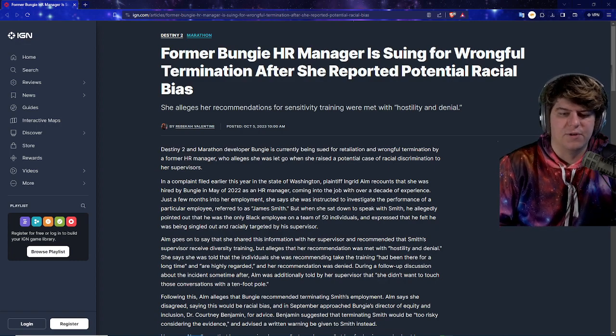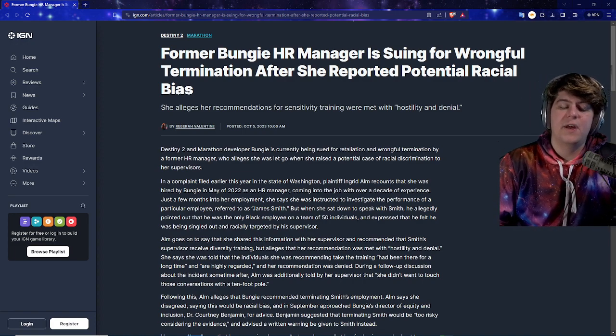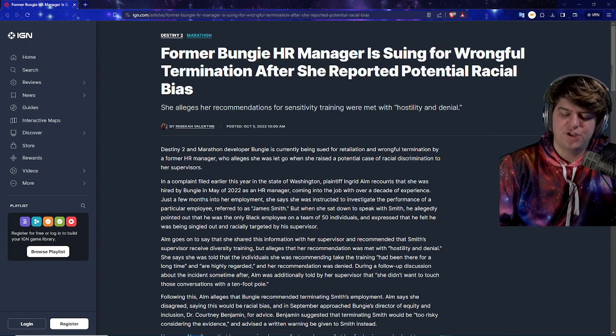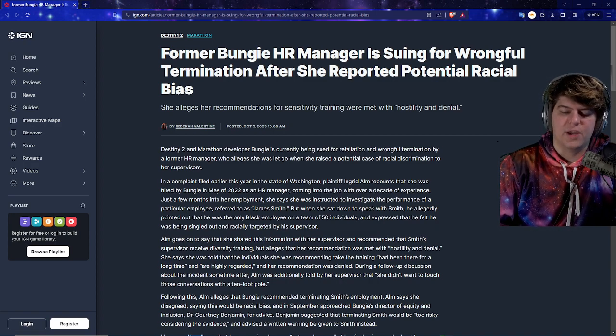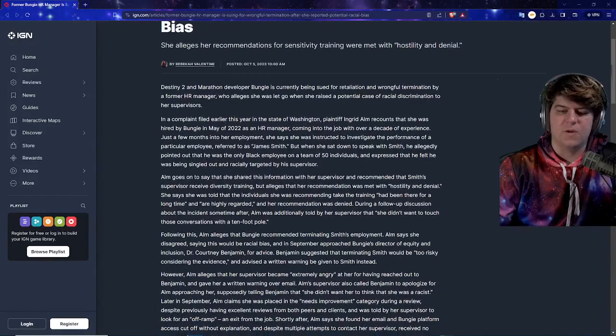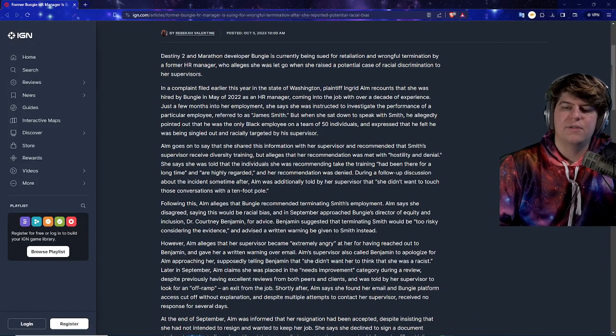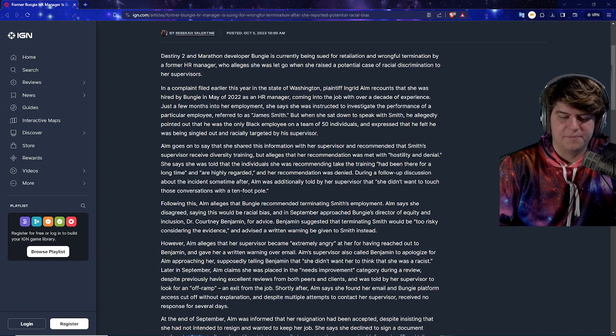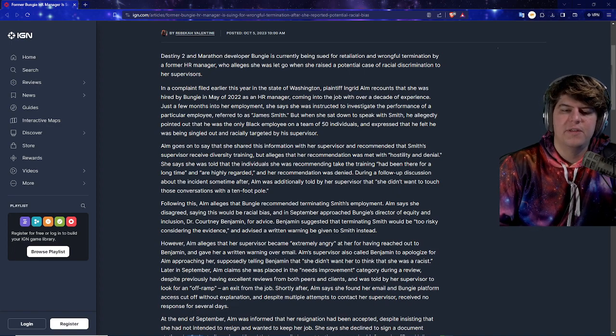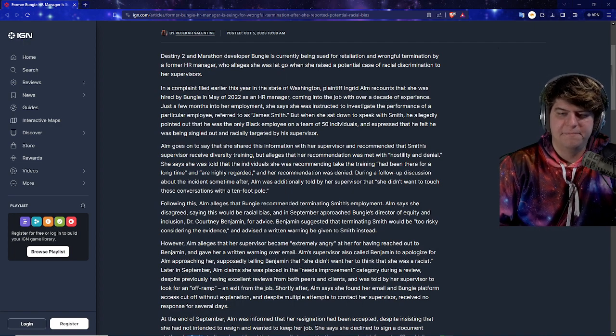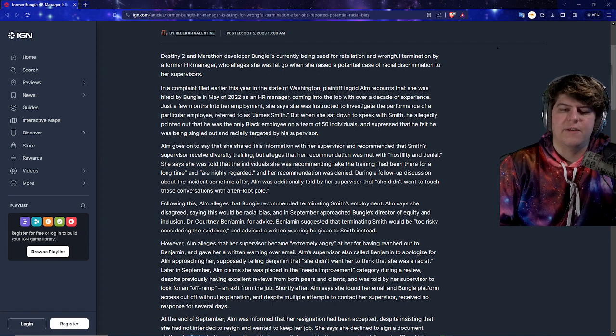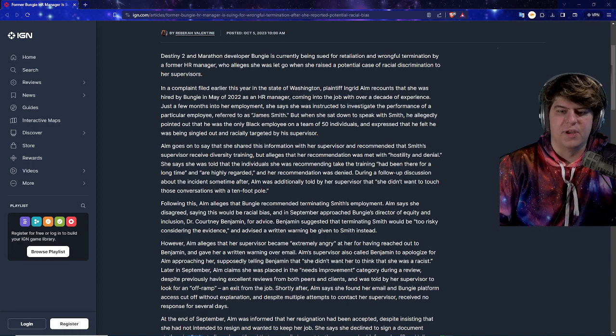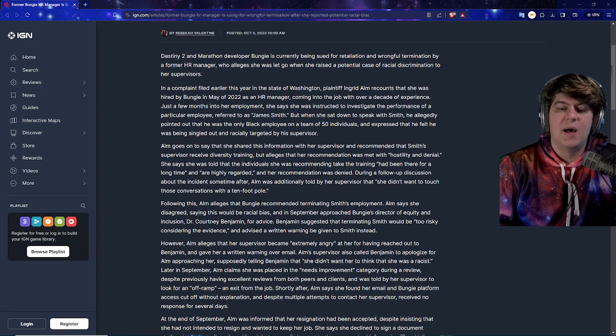But Destiny 2 and Marathon developer Bungie is currently now being sued for retaliation and wrongful termination by a former HR manager who alleged she was let go when she raised a potential case of racial discrimination to her supervisors. In a complaint filed earlier this year in the state of Washington, plaintiff Ingrid Alum recounts that she was hired by Bungie in May of 2022 as an HR manager, coming to the job with over a decade of experience. Just a few months into her employment, she said she was instructed to investigate the performance of a particular employee, referred to as James Smith. But when she sat down to speak with Smith, he allegedly pointed out that he was the only black employee on a team of 50 individuals, and especially he felt he was being singled out and racially targeted by his supervisor.